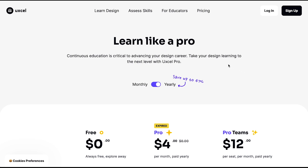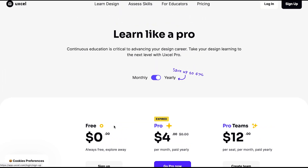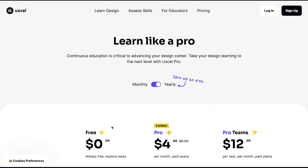Overall, I would really recommend UXcel for beginners and intermediate-level designers. If you're aspiring to be a designer and don't know where to start, this is a good starting point. I hope this gave you a good sneak peek of what to expect inside UXcel, and I hope this video gives you some clarity on whether to go with the paid version or stick with the free one. If you have any comments or suggestions, let me know your experience using UXcel in the comments below.